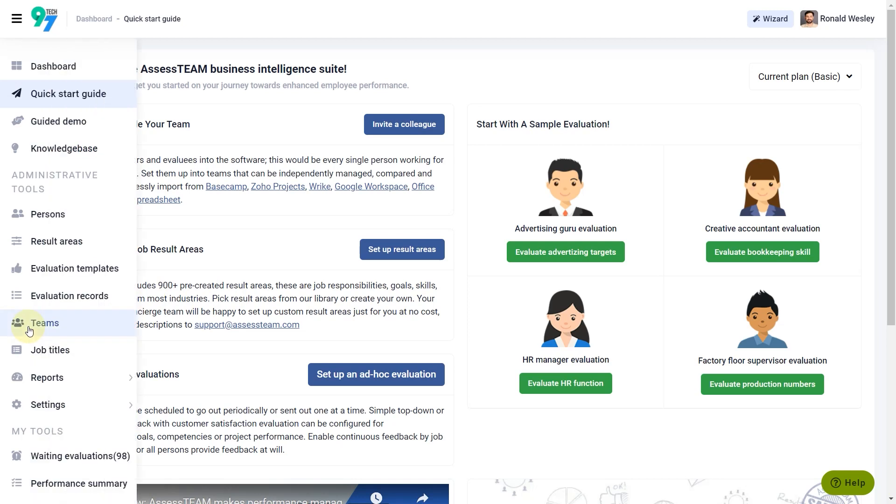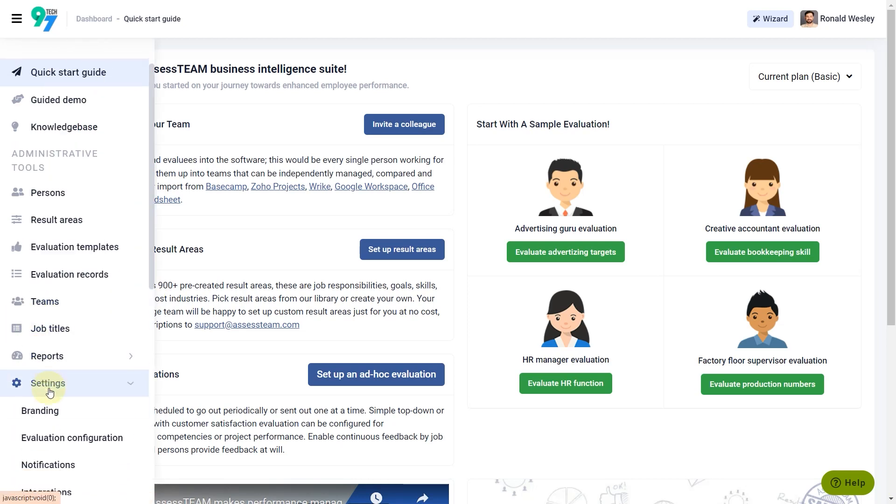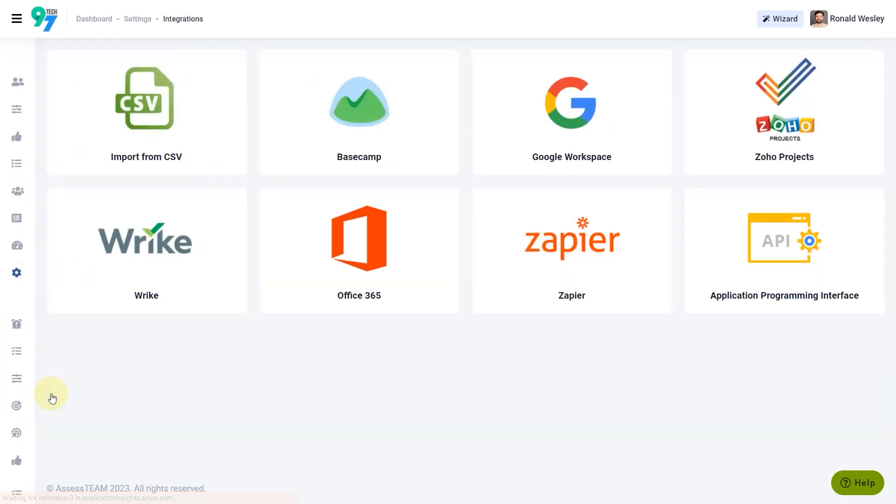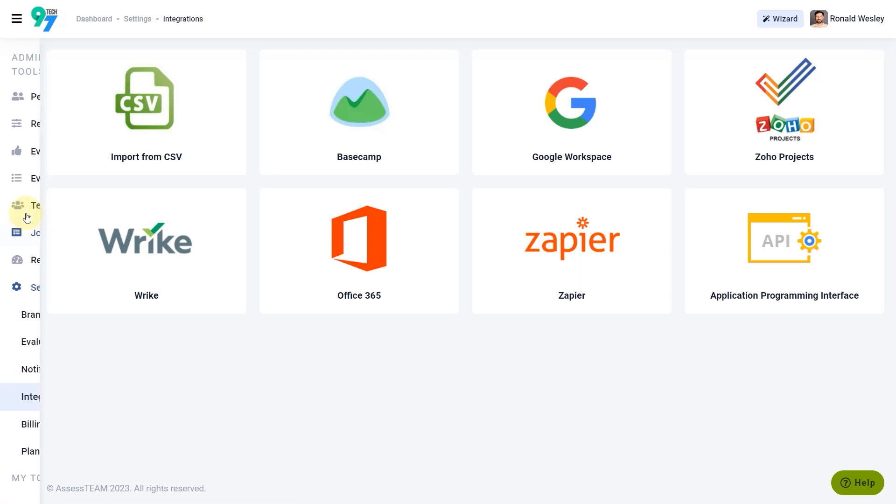Step 1: Adding Persons. Persons can be imported through CSV, various SAML service providers, Zyper, or using our own APIs.